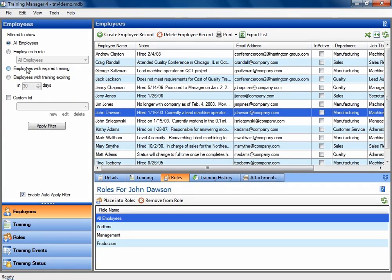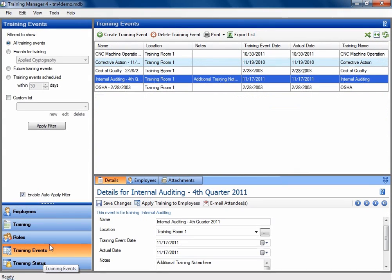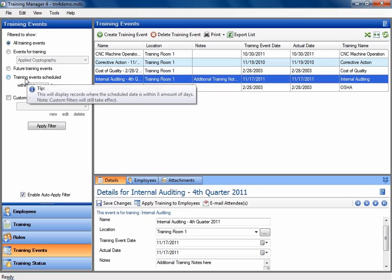And you can see some of them here. And of course, if I click on another area such as Training Events, you can see how there's different filters here that would apply to that specific area.